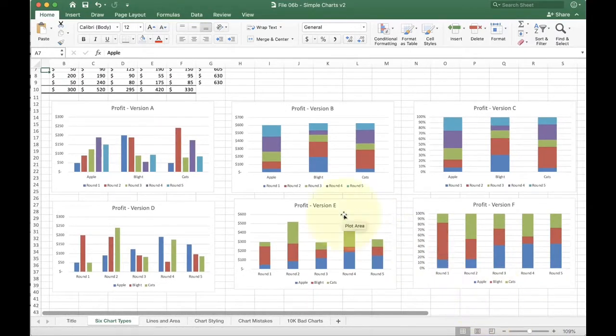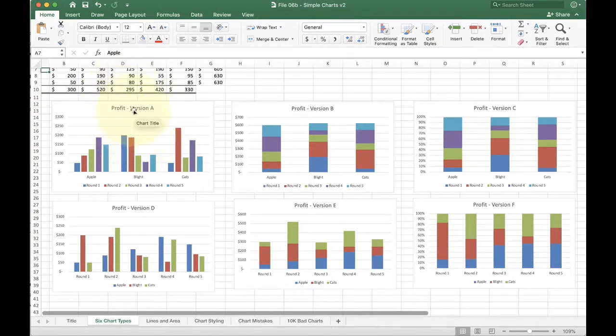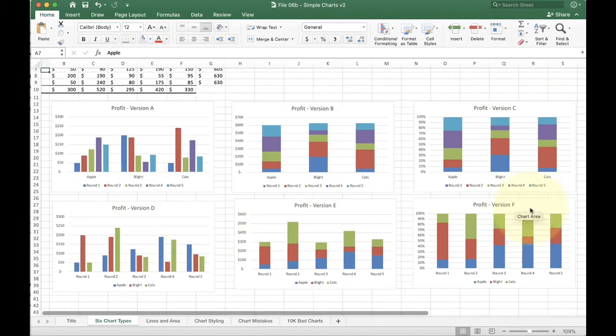We have profit version A over here on the left, B, C, D, E, and F. We're going to talk about the different ways this is showing the data and why you'd want to pick one or the other.